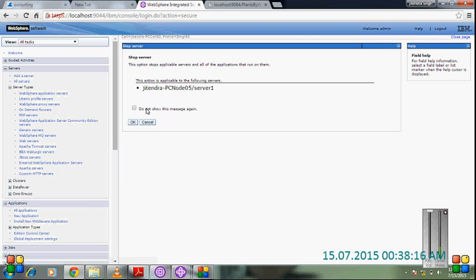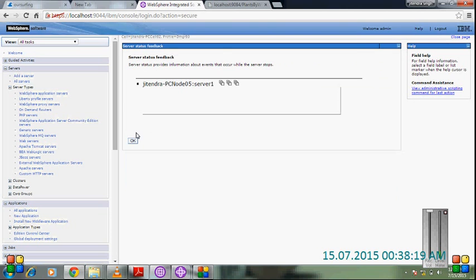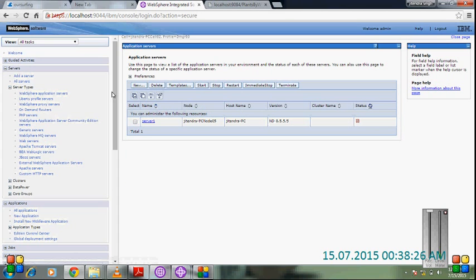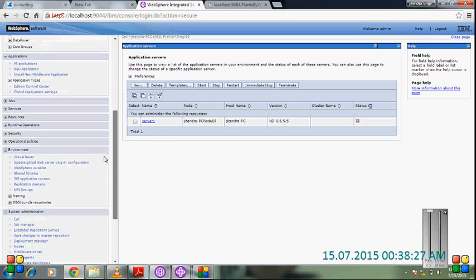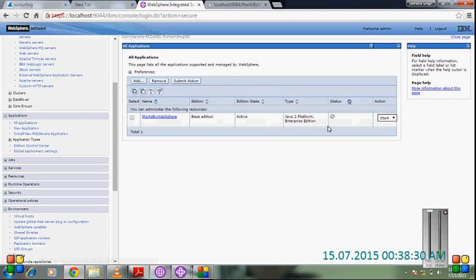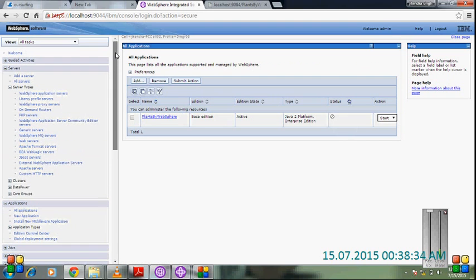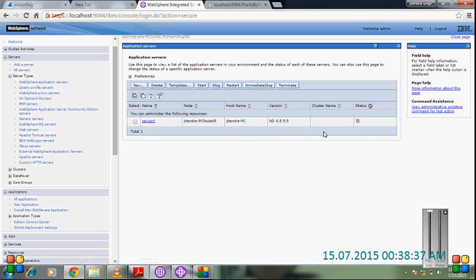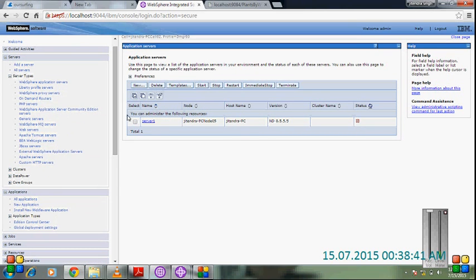Okay, the status is partially stopped. Now check the application. Applications also stopped because it is unavailable. We have stopped the server. Now it is partially stopped.